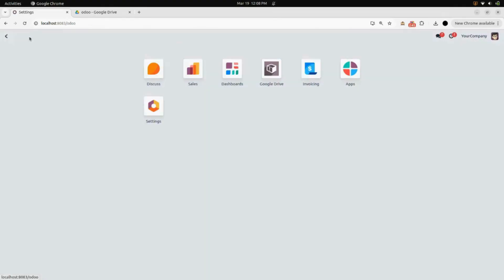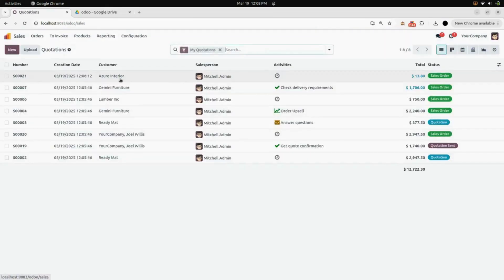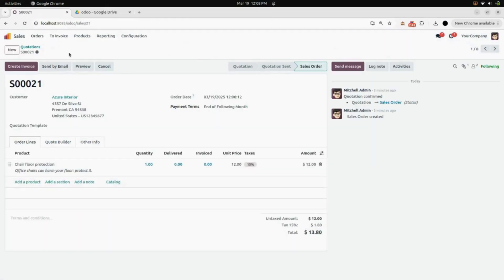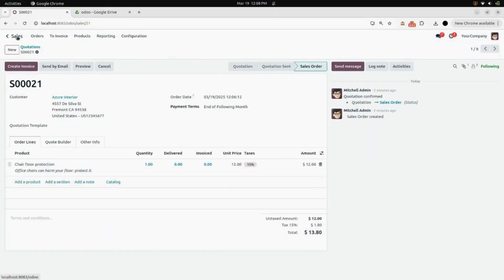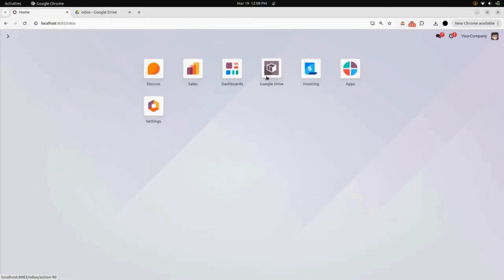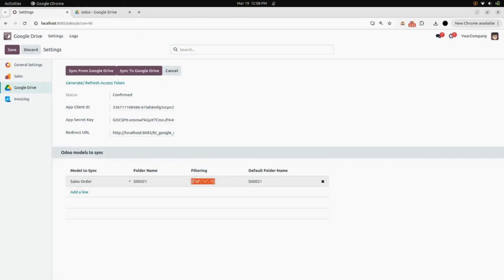After saving all this information, we will go to our Sales module and look for the ID of Sale Order 21. Here you can see the ID is also 21 for Sale Order 21. Again in Google Drive, in the filtering, add '21' and then save it.